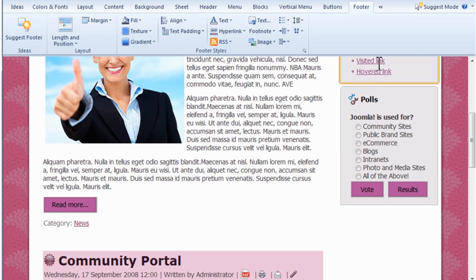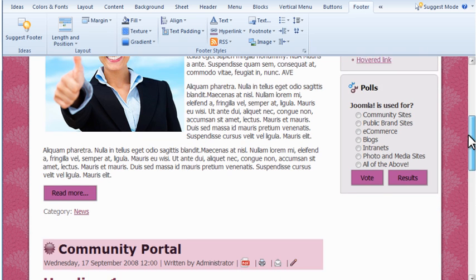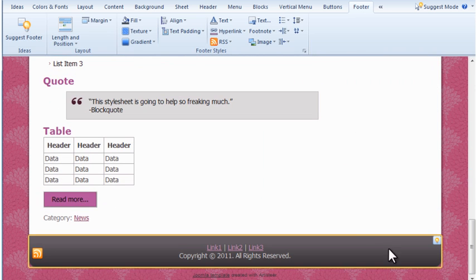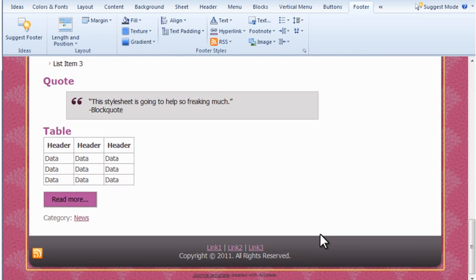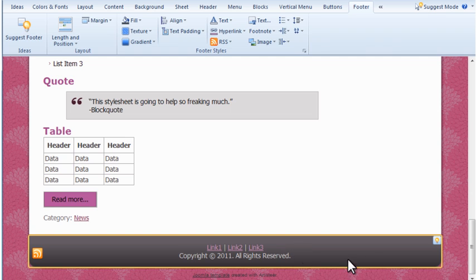Last but not least is the footer. From this tab, you can control the size, position, and formatting of the footer. You can also display an RSS feed icon.